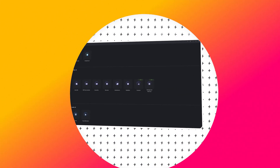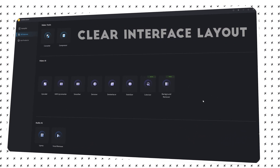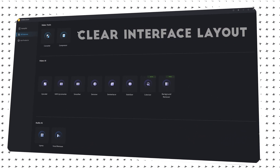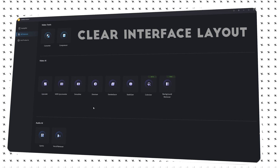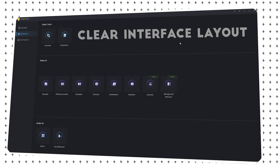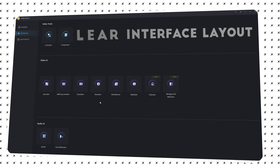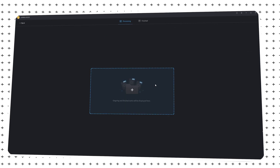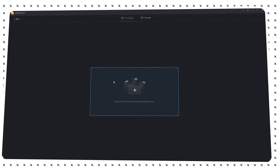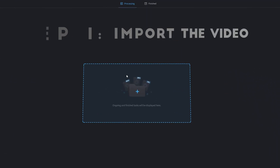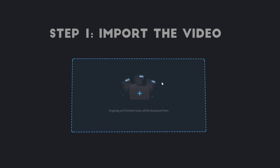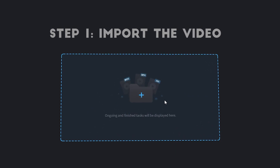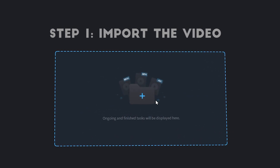After entering Unifab software, you can see that the software has clearly classified the functions and has a very fresh interface design. Click Colorizer — Step 1, Import Video. You can see the video types that can be imported.